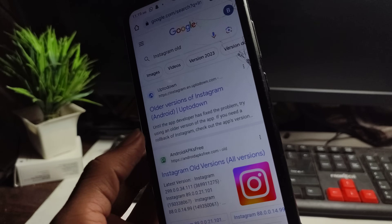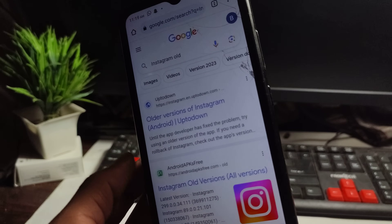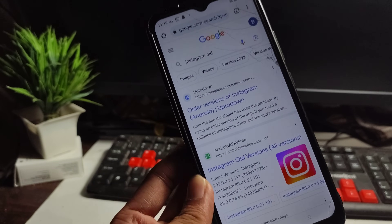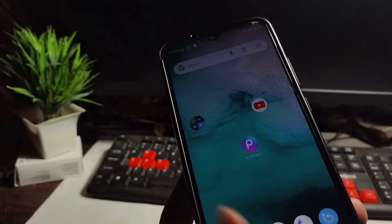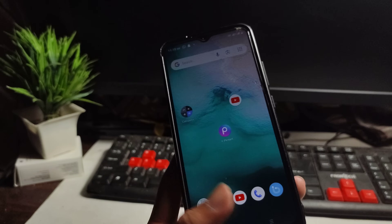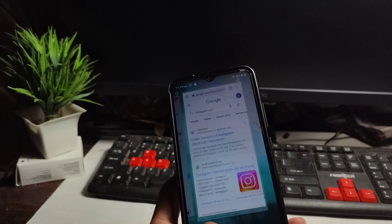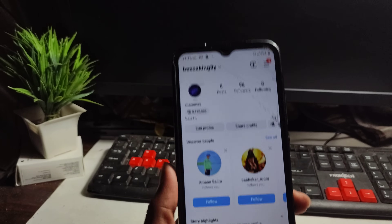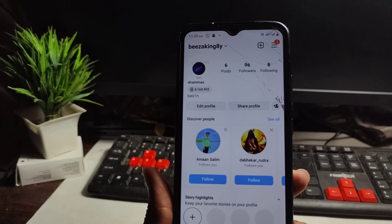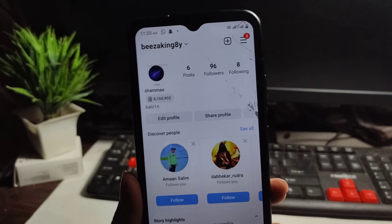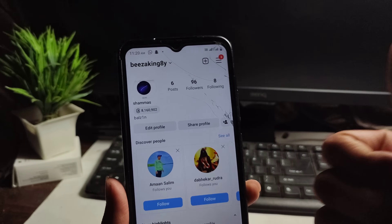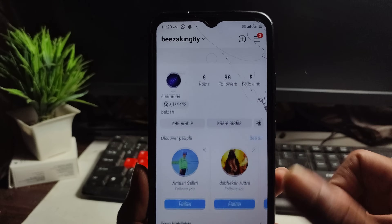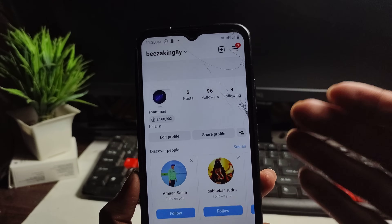You can download the old version from the Google Play Store or search on Google. If you don't have any problems after installing the old version, you can update it later. Thanks for watching — this works 100%.